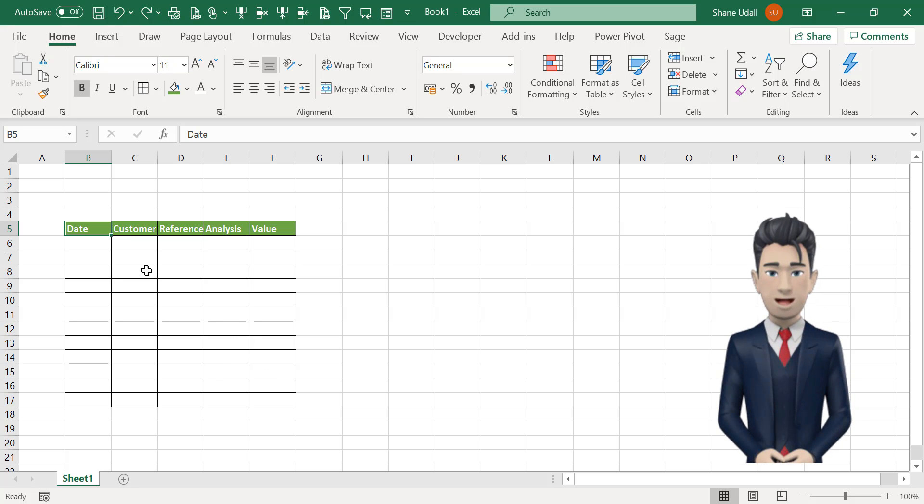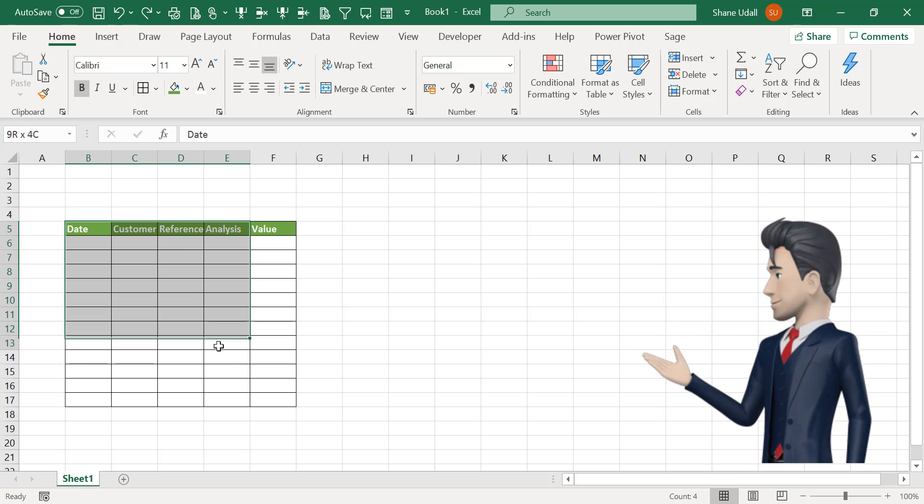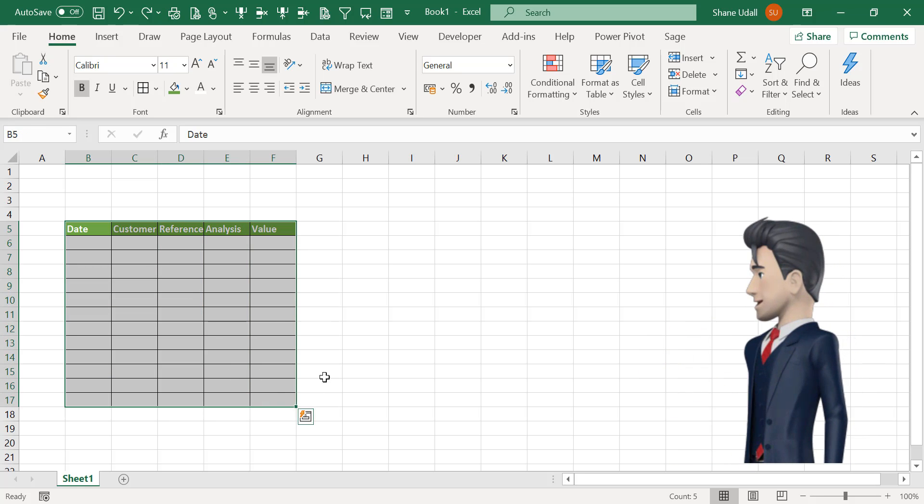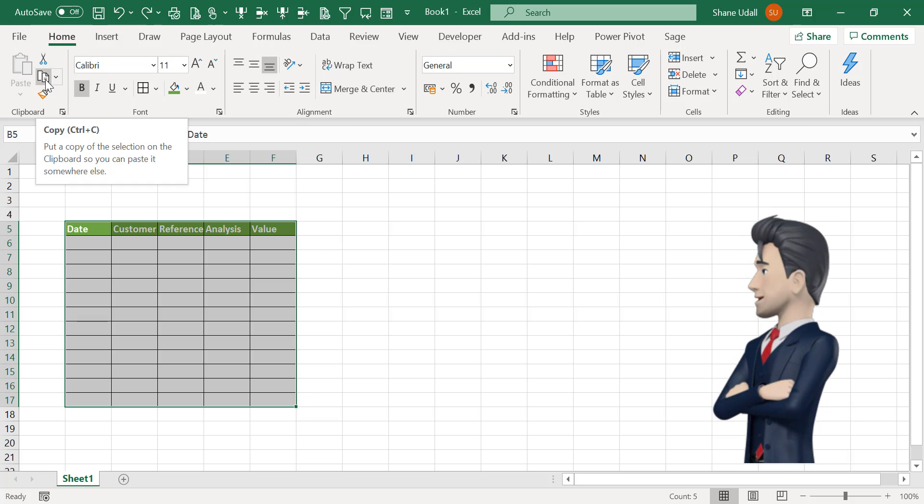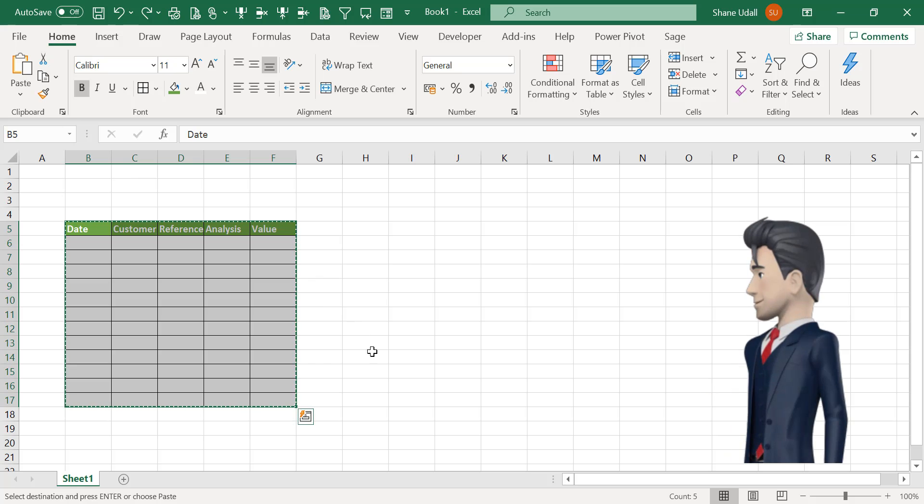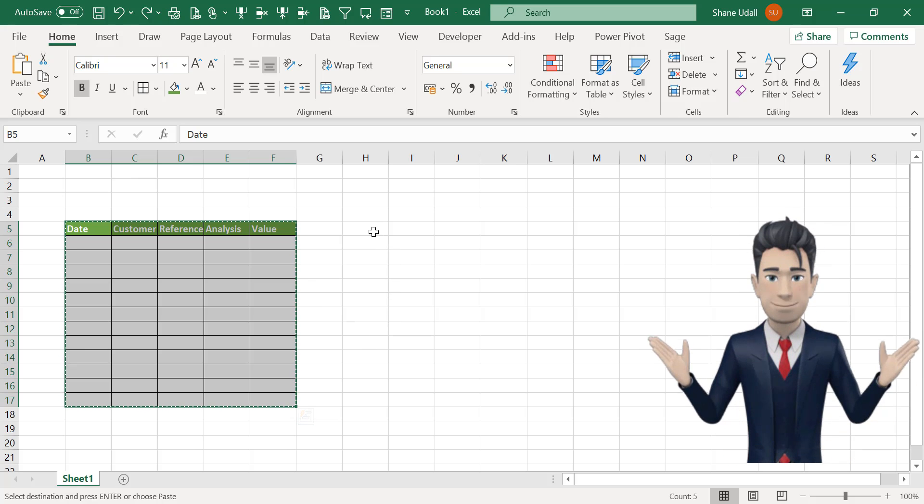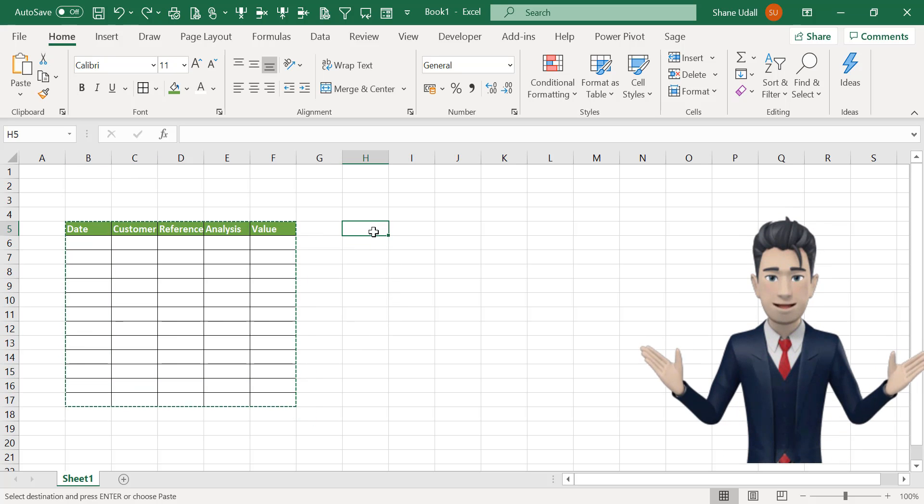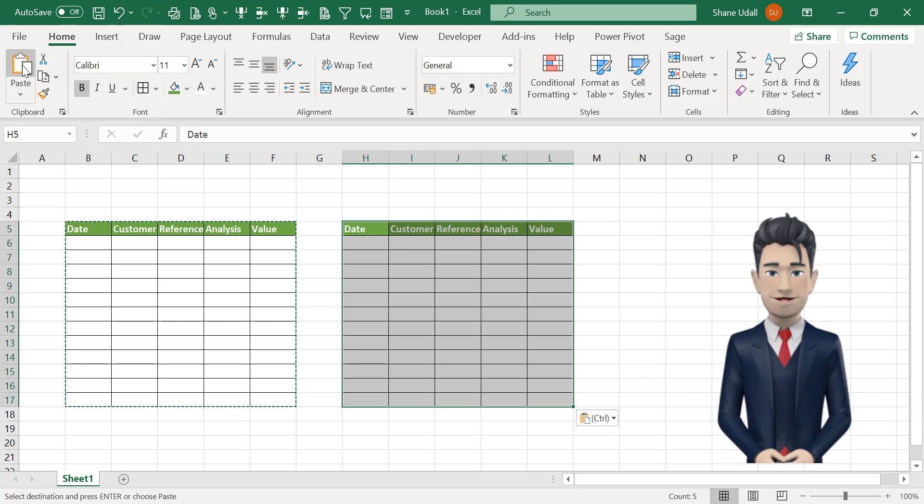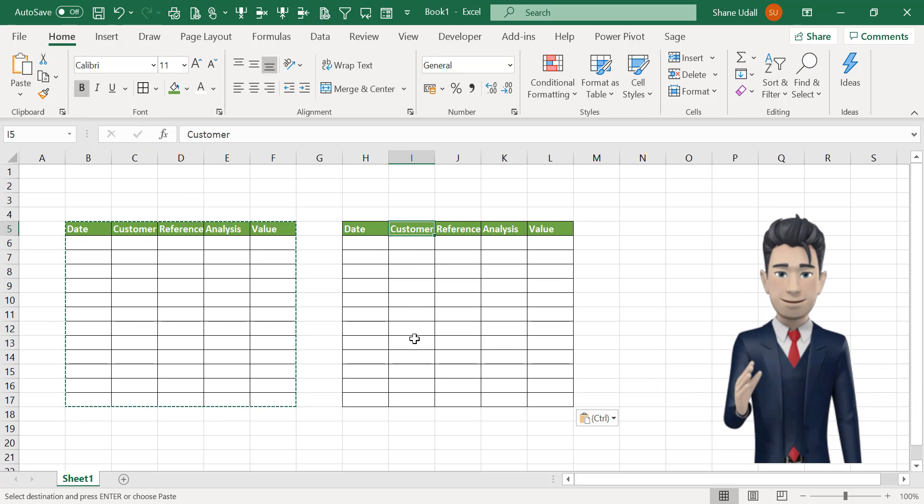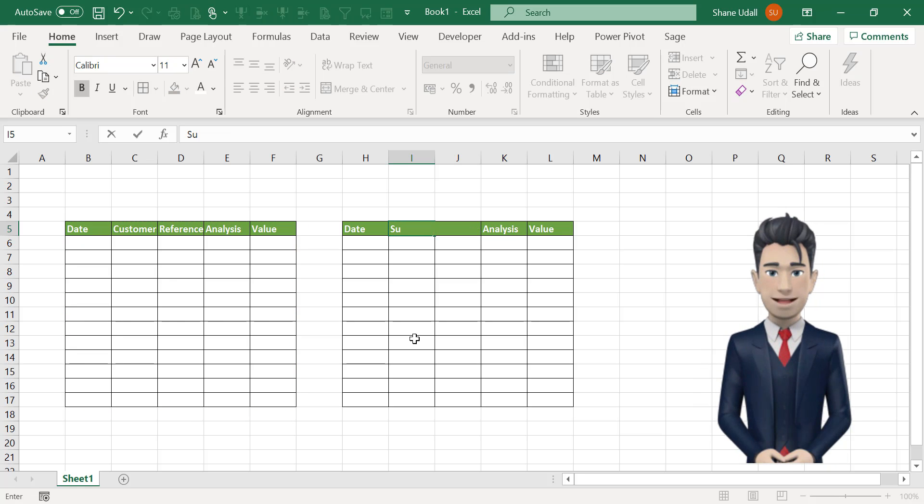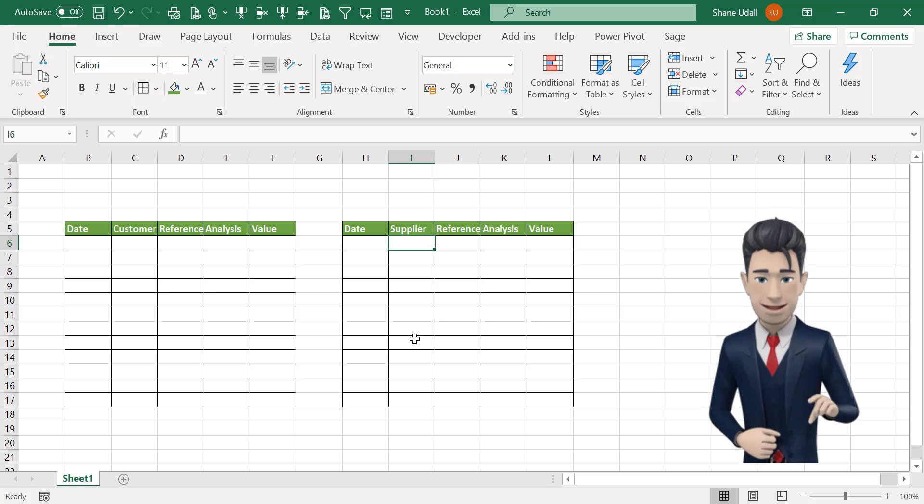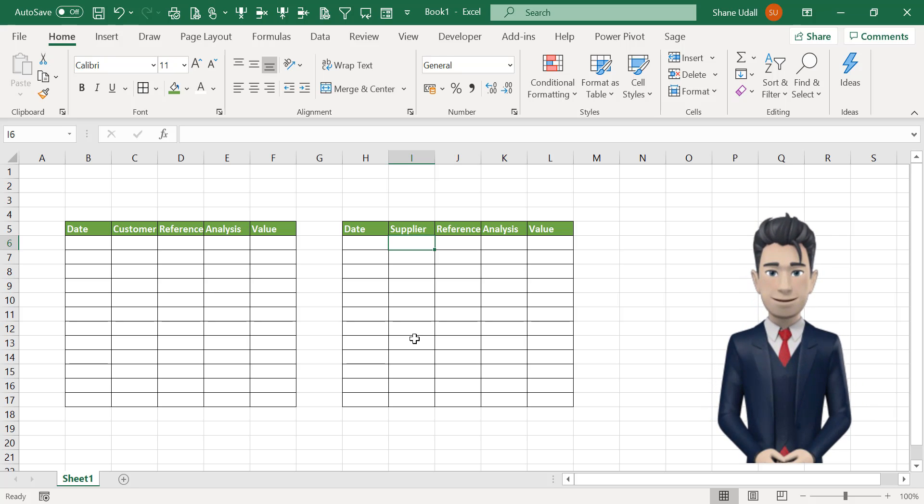Now we can use the income section as a template for the expenditure section. Simply highlight the range B5 through to F17 and click on the copy command from the home ribbon. Select cell H5 and click on the paste tool on the home ribbon. Navigate to cell I5 and replace the word customer with the word supplier. That's great, we now have our income and expenditure tables set up.